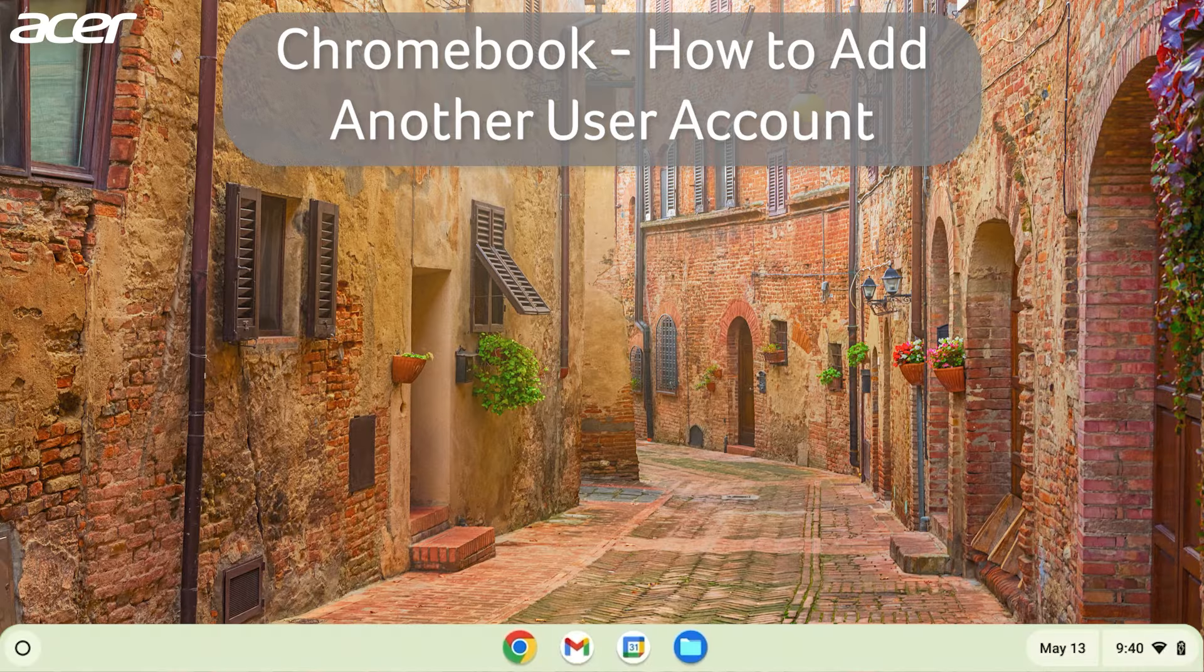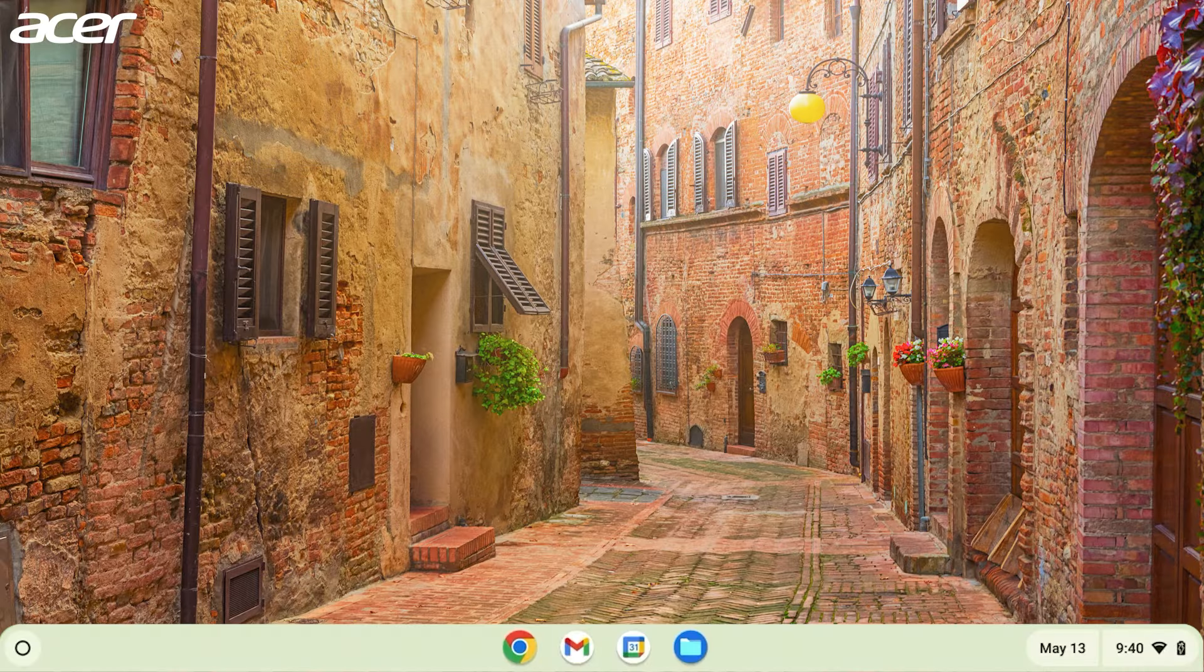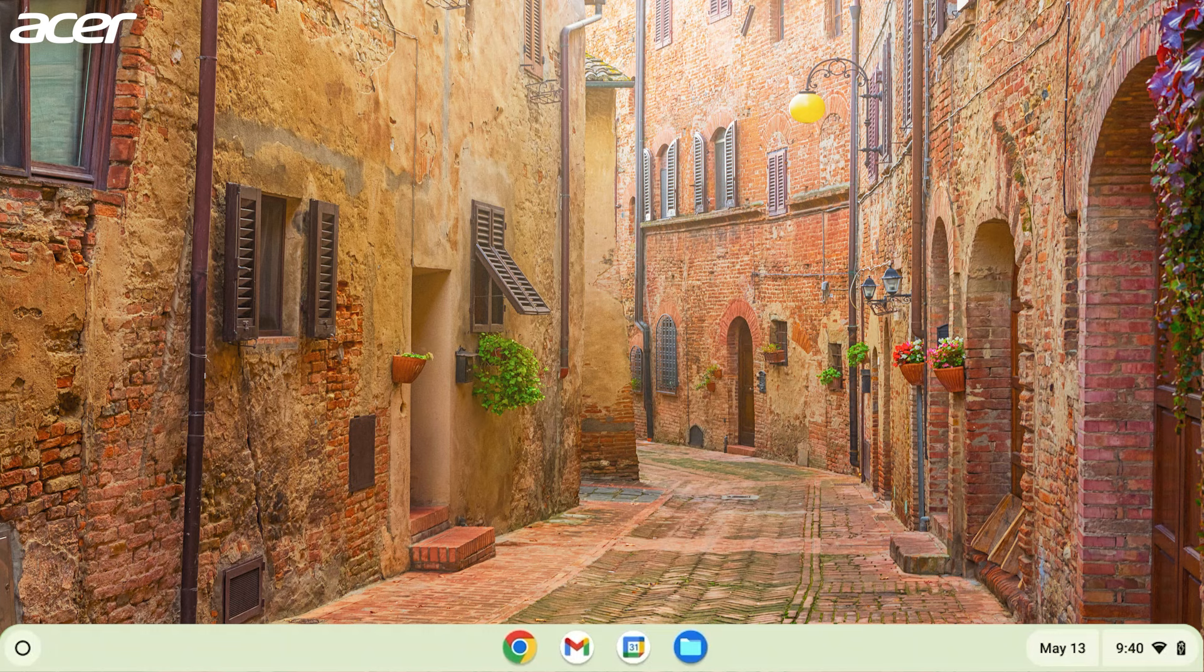Here's how to add another user account to your Chromebook. If you're currently signed into your Chromebook, sign out.